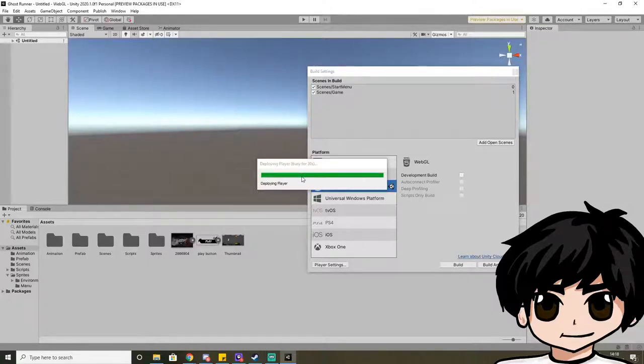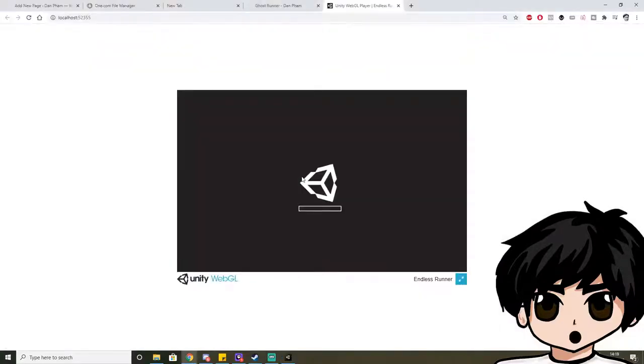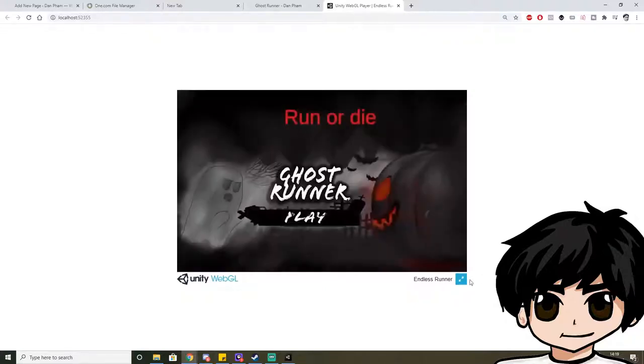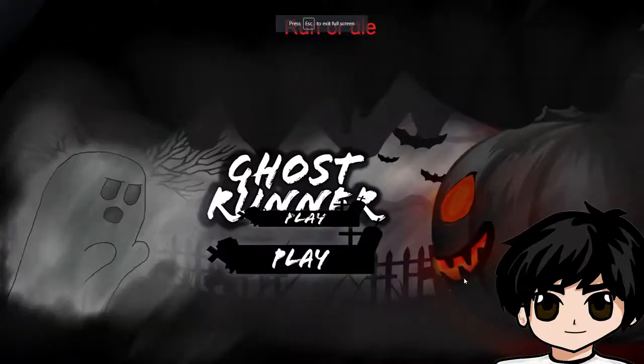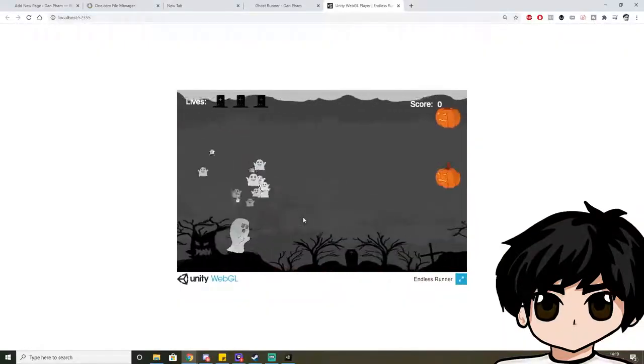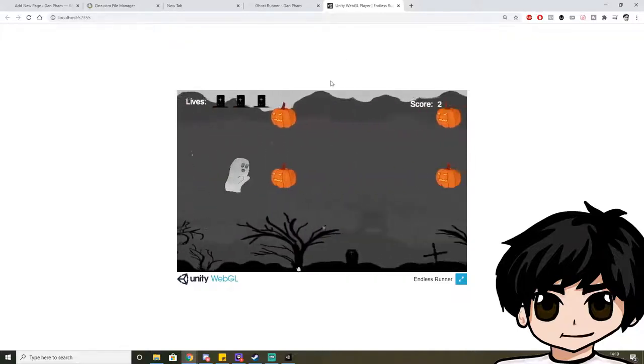And this might take a little while, so please be patient. Or maybe not. And as you can see, I can take a pick and press play. And it works. Awesome.